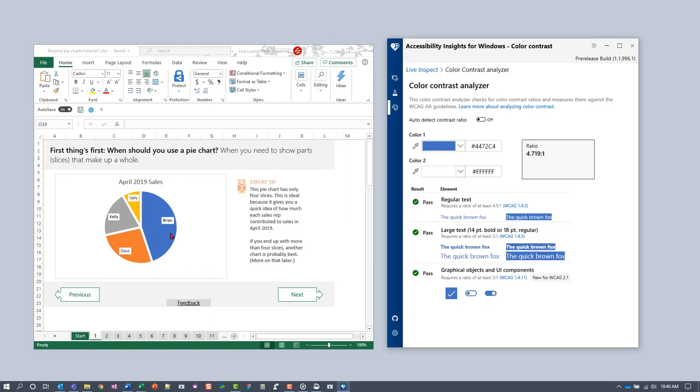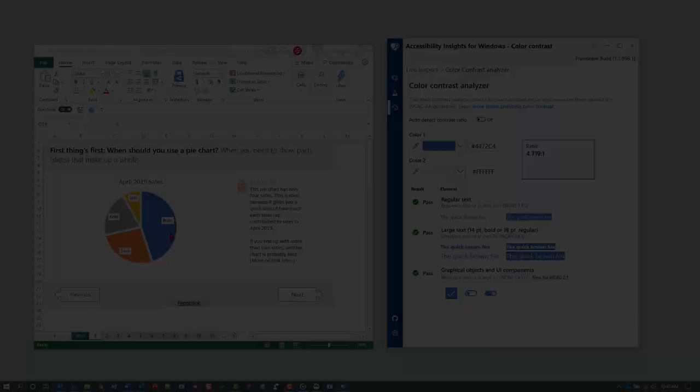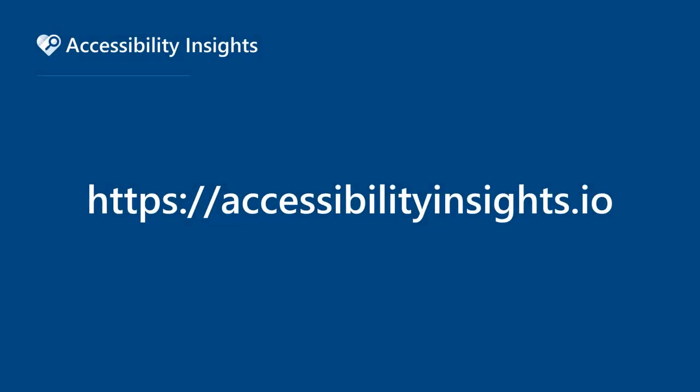That concludes the demo. For more information about Accessibility Insights for Windows, visit AccessibilityInsights.io.